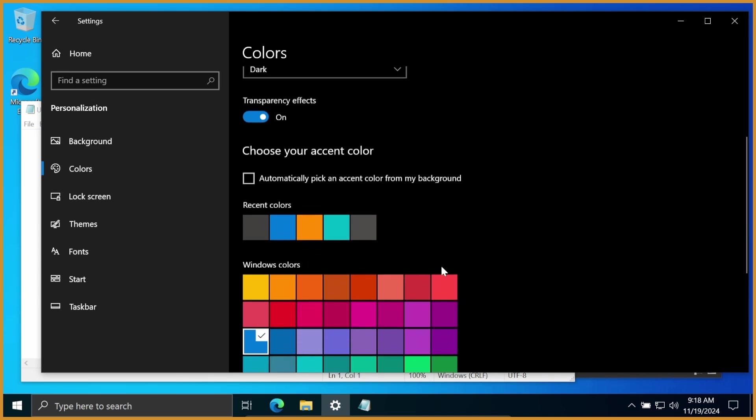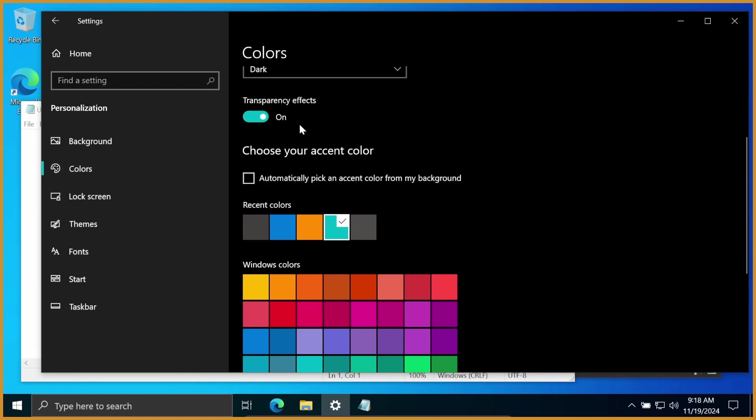You can change that to whatever you want, so if you want it to be orange, or you want it to be cyan or seafoam, I guess they call it, you can change it to be that, and you'll also change the top of your taskbar to be that way as well.